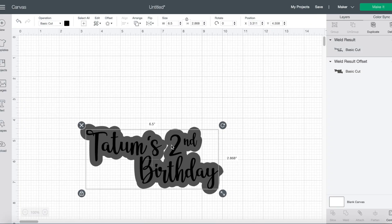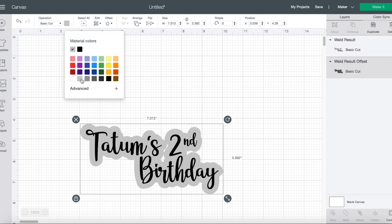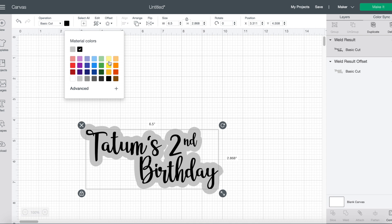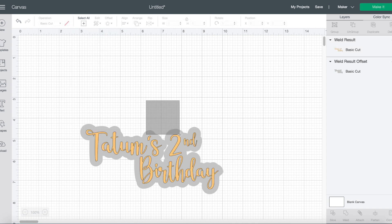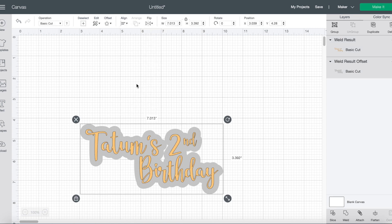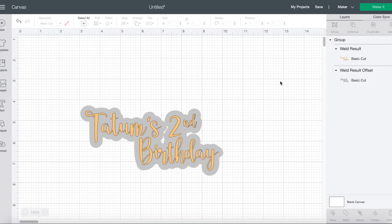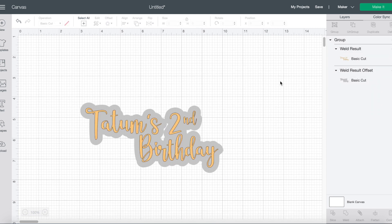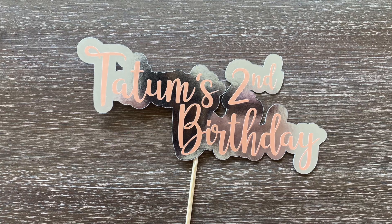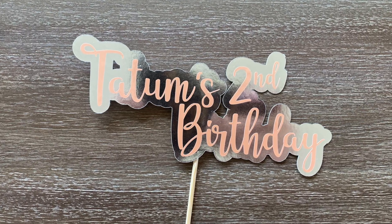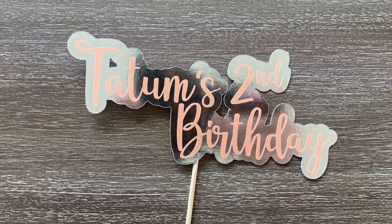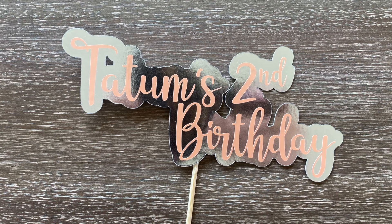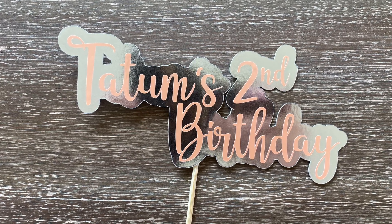So once I have the offset the way that I want it, I'm going to change my colors. I'm going to be using silver foil poster board for the offset layer and then an orange peachy vinyl for the letters itself. So then I'll center everything and we're ready to group it and make it. Without this offset layer, a cake topper wouldn't be possible because I'd have to get a skewer for each individual part that was not attached together. So the T and the apostrophe, everything is held together with this offset layer.